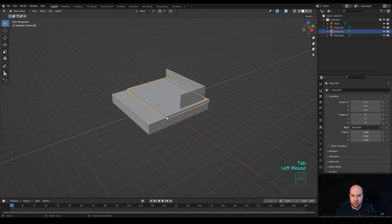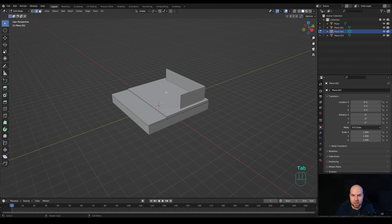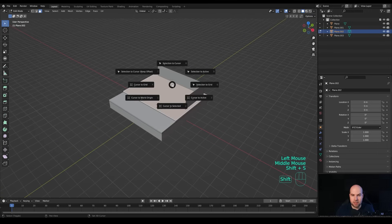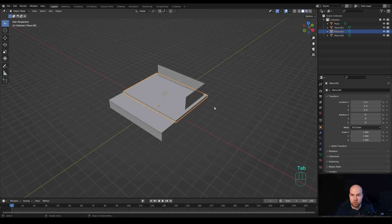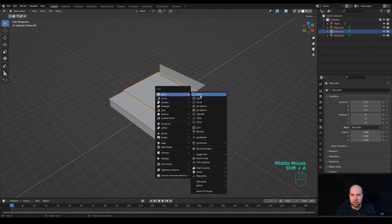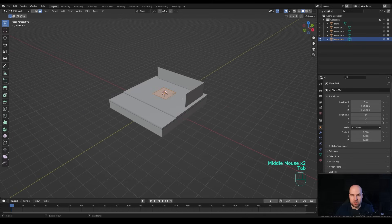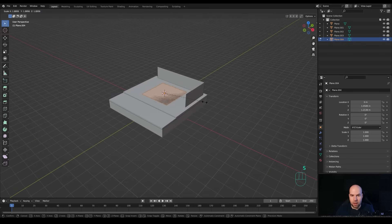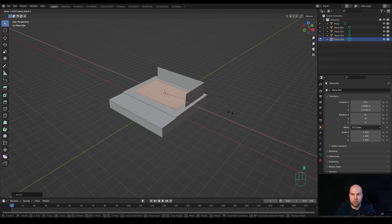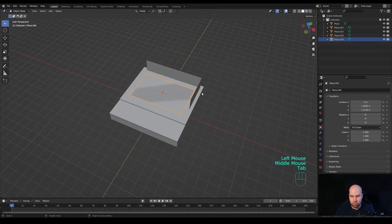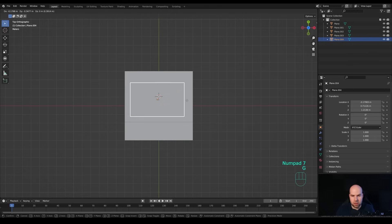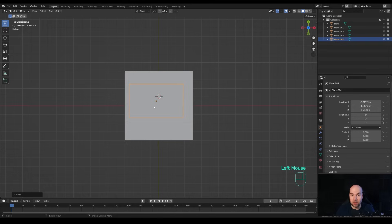Select the edge on the side, press G twice and slide it inwards so it doesn't go all the way to the curb - same on the other side. Tab out, select this part, tab into edit mode, select the plane on top: press 3 for face select, hold Shift+S and snap cursor to selection to move the cursor there. Tab out, press Shift+A and add another plane - it stays on top. Tab into edit mode, press S to scale it up, then S then X to scale on the X axis. Tab out and move it to the side a little bit - we can have it off-center to add visual interest.